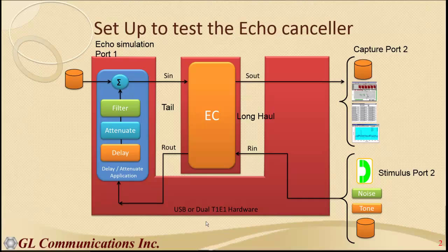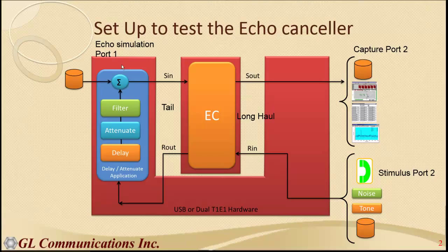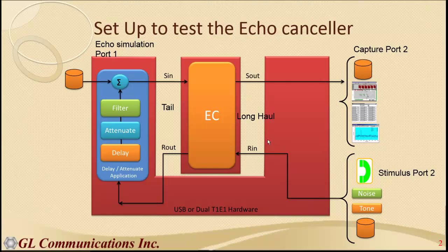I am going to show you with our hardware T-Probe. Hardware is T-Probe which has two ports. Port 1 is at the near end which receives R out and transmits S in. And port 2 is at the far end which transmits R in and receives S out.